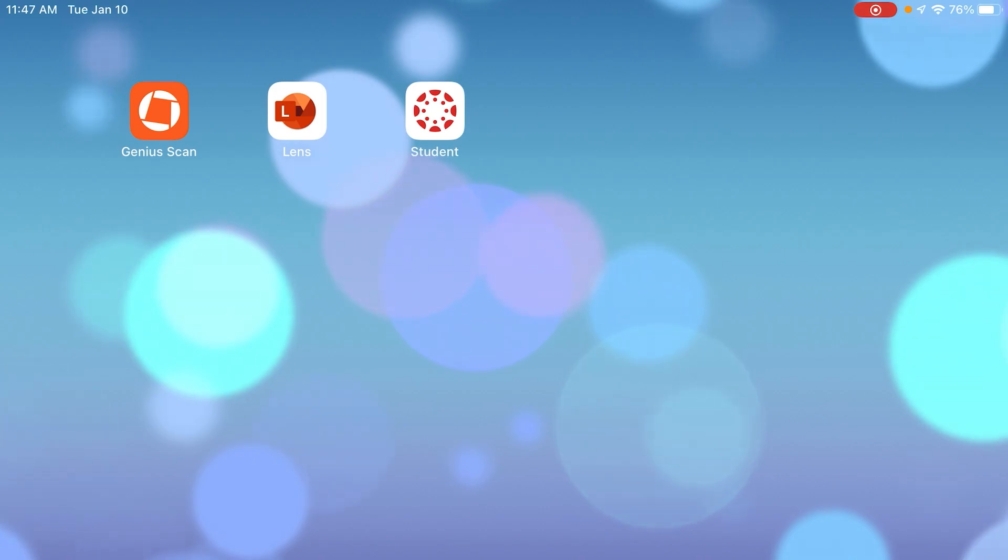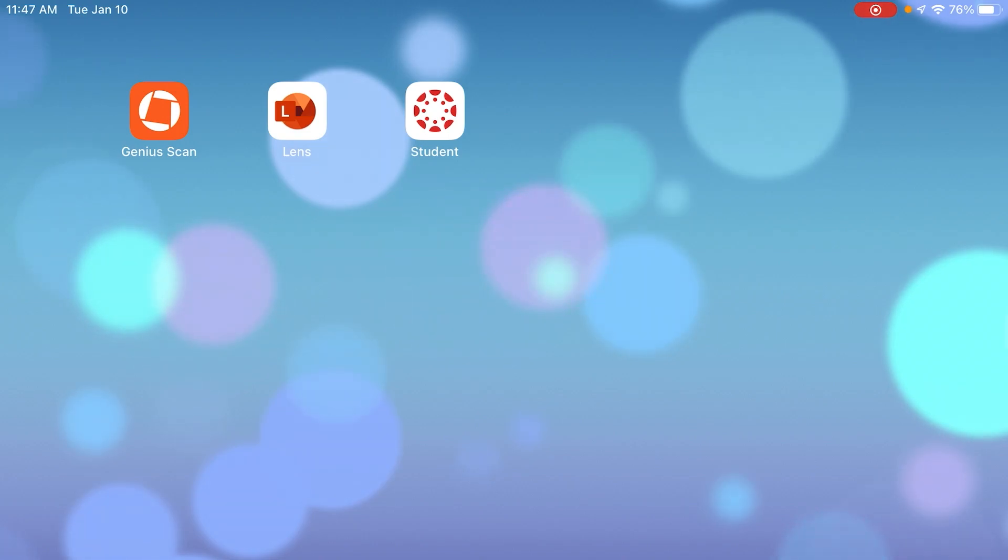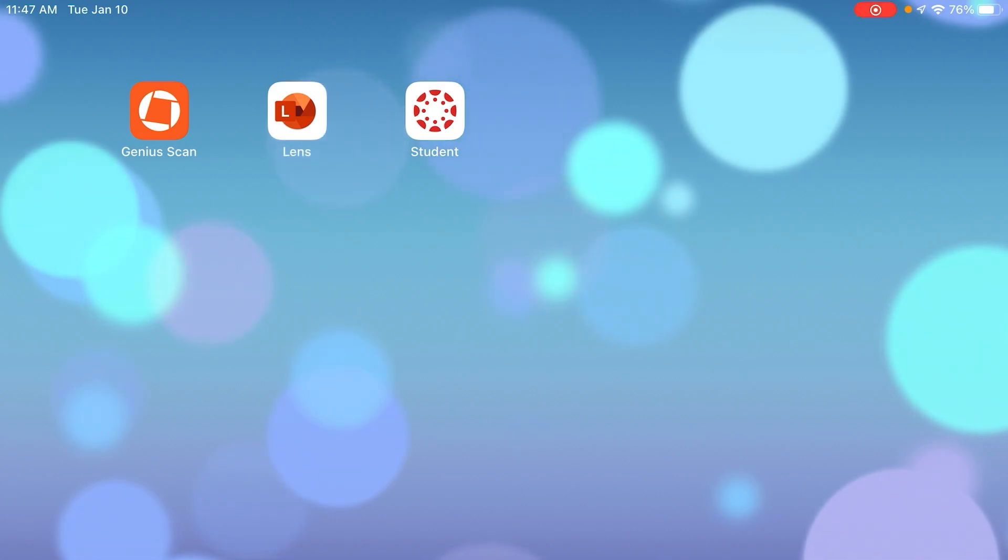You do need to download the Genius Scan app from whichever store. This works in both Android and iOS devices. I'm going to show you on an iOS device, but it should be pretty similar on an Android device as well.